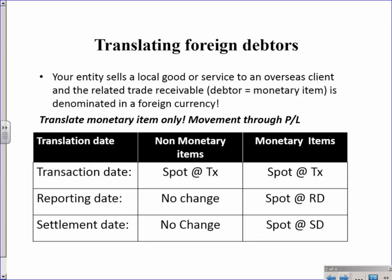So here you are the seller of a locally produced good or service and you have an overseas client. The related trade receivable, i.e. the debtor, is the monetary item and that is denominated in a foreign currency. Remember here you're going to have transaction date, reporting date, settlement date.